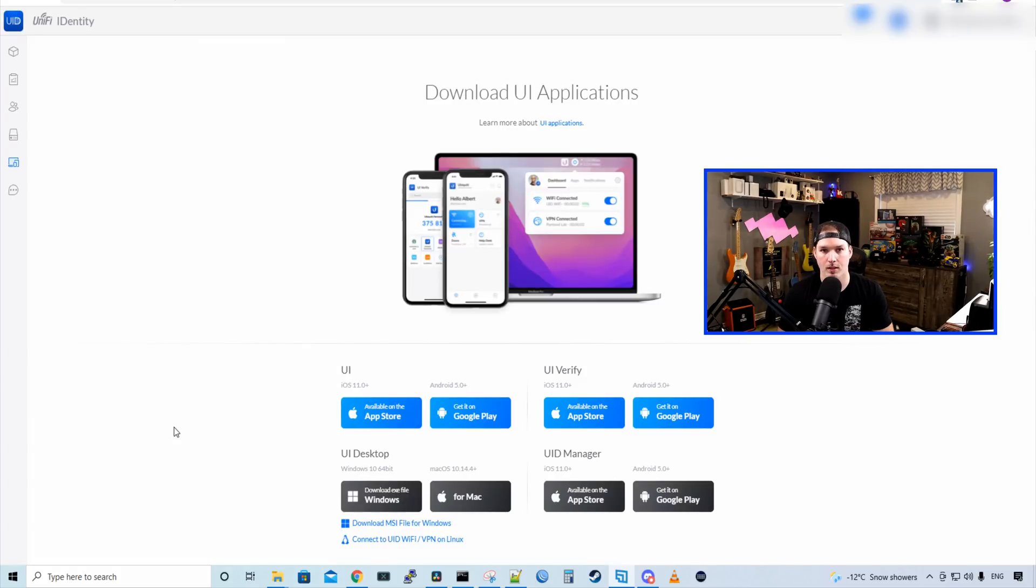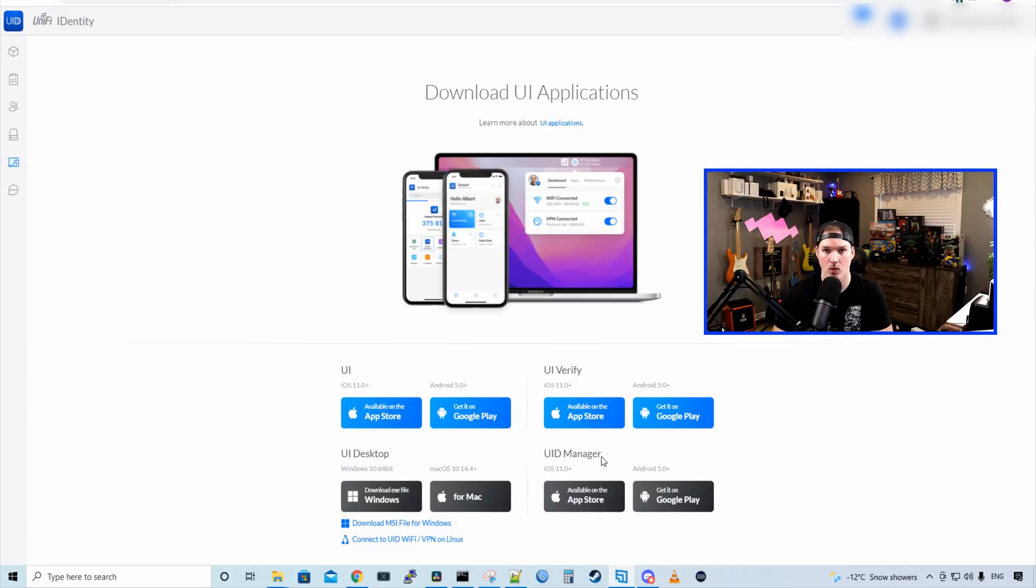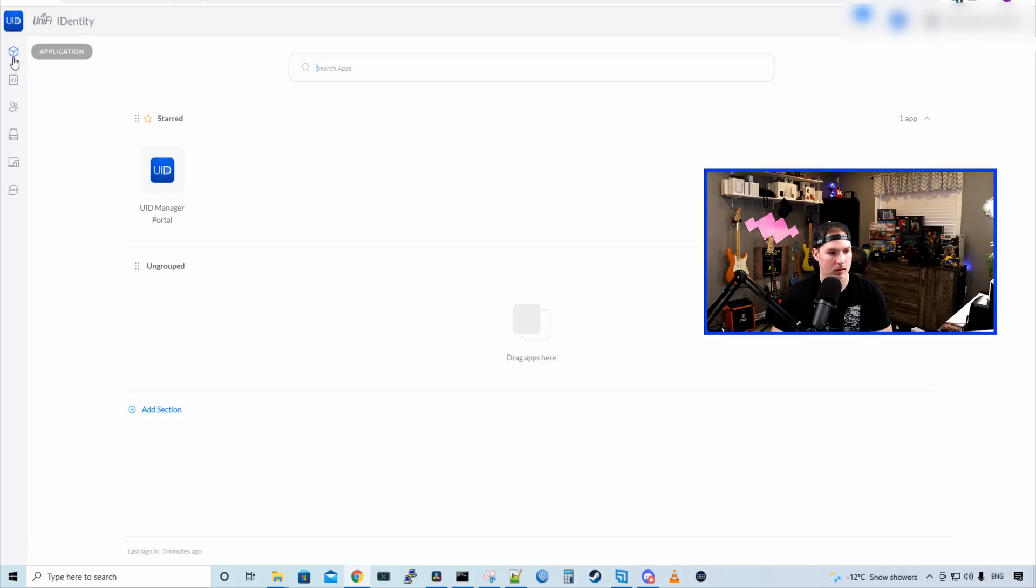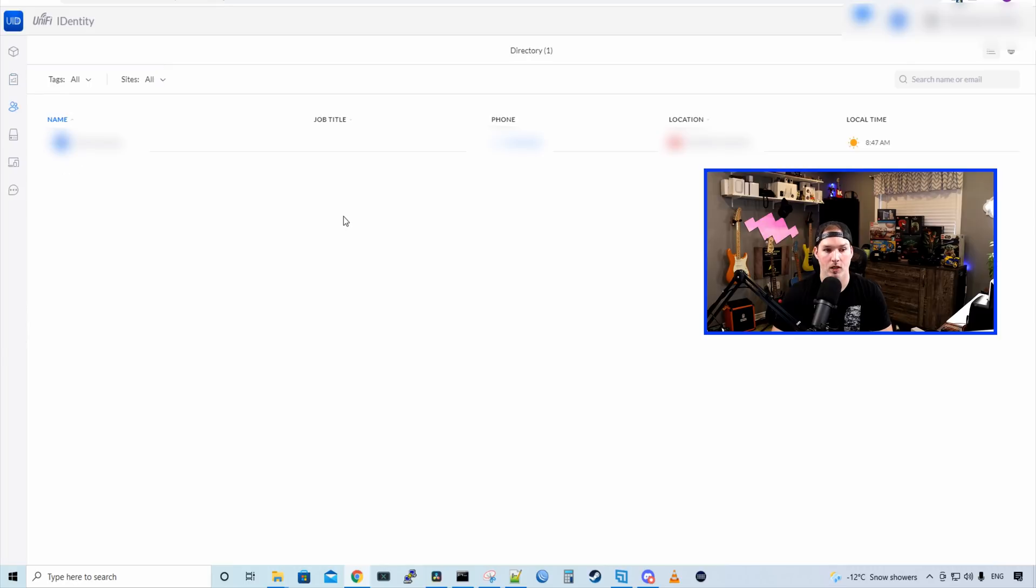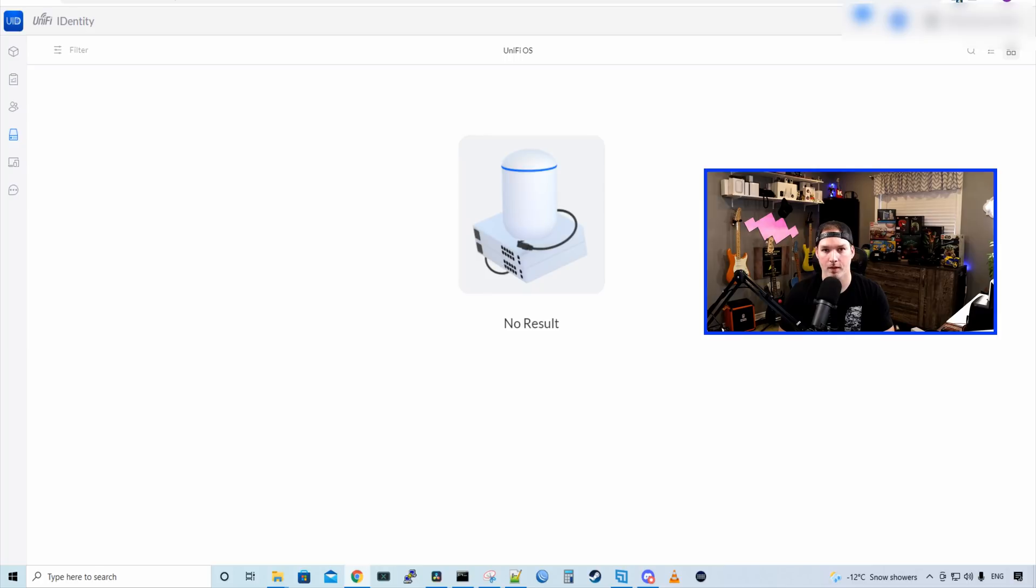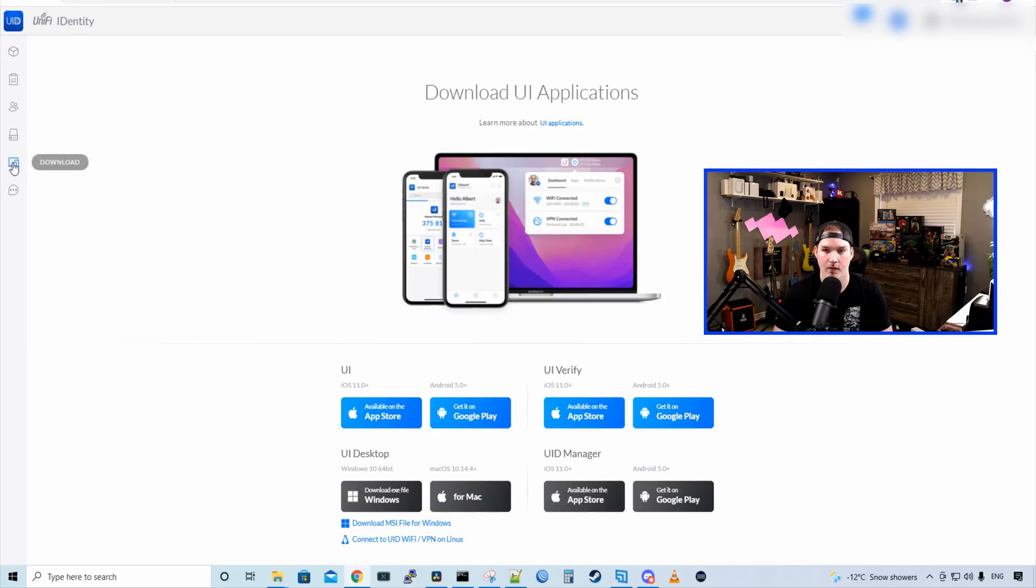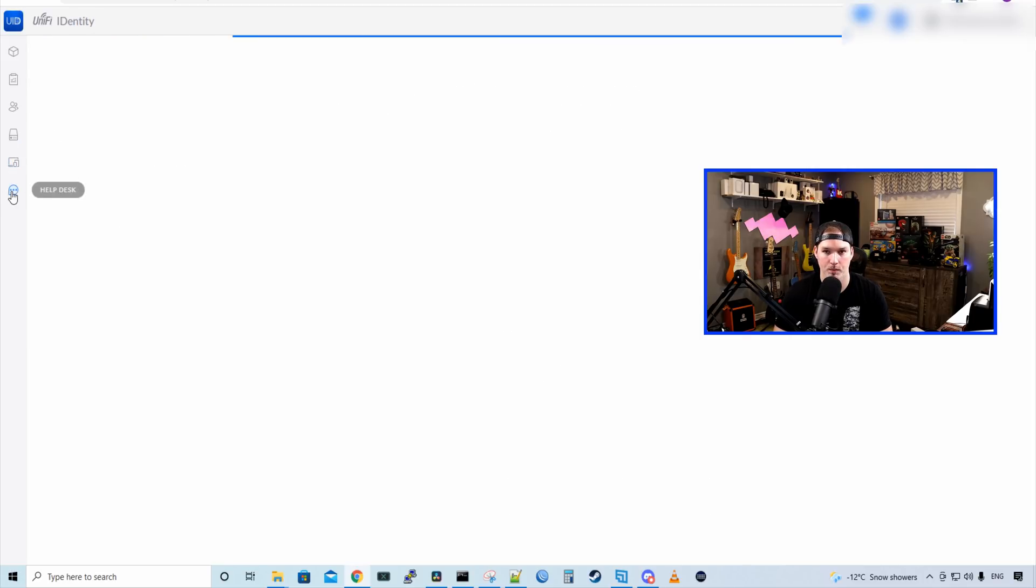We could see over on the side that UI Verify is required and it's already configured. And then we could have different optional factors. So we could do email authentication as well. I'm not going to set that up right now. We're just going to press next. Now it brings us to the UI portal. And this is where we could install different applications. So we could install UI, UI Verify, UI Desktop, and then UID Manager. If we click in the left-hand pane at the top, this is our applications. I currently have UID Manager portal. On the side, we have our approvals. So we have approvals, pending, done, my request, CC to me, and then we have at mentions. We have our directory of users, which gives us a name, a job title, the phone number, the location, and our local time. Below that, this is our UniFi OSs. So this is which consoles are participating in the UID. And we'll set up my UDM Pro to be a part of this.